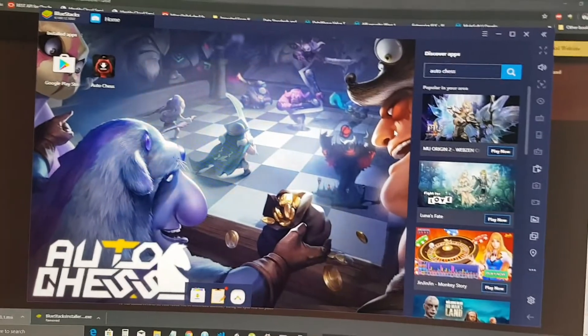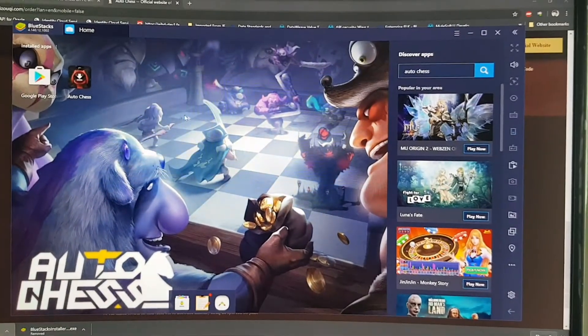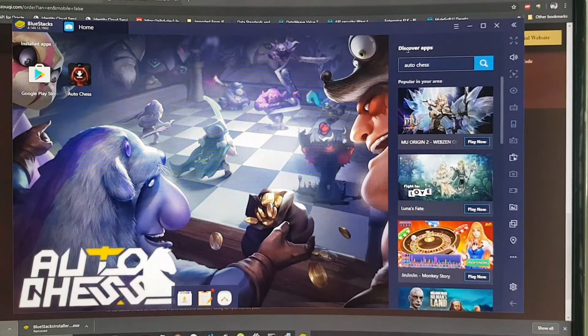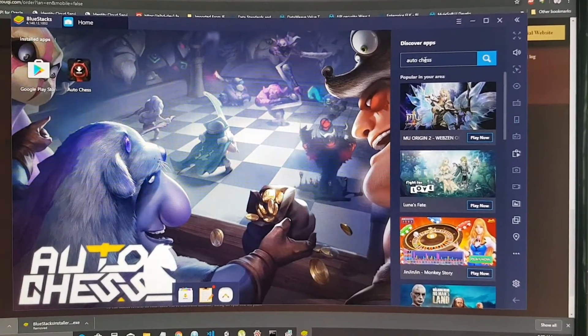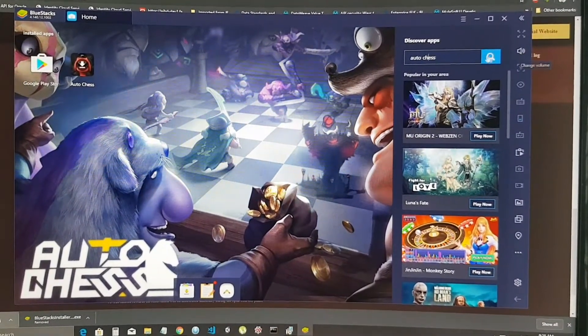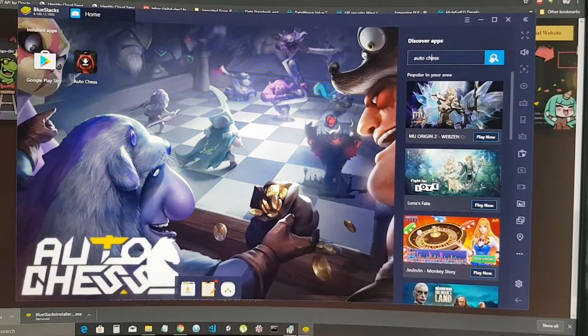Installation is done. Open the Bluestacks, I'm using the Bluestacks engine and click on Auto Chess.